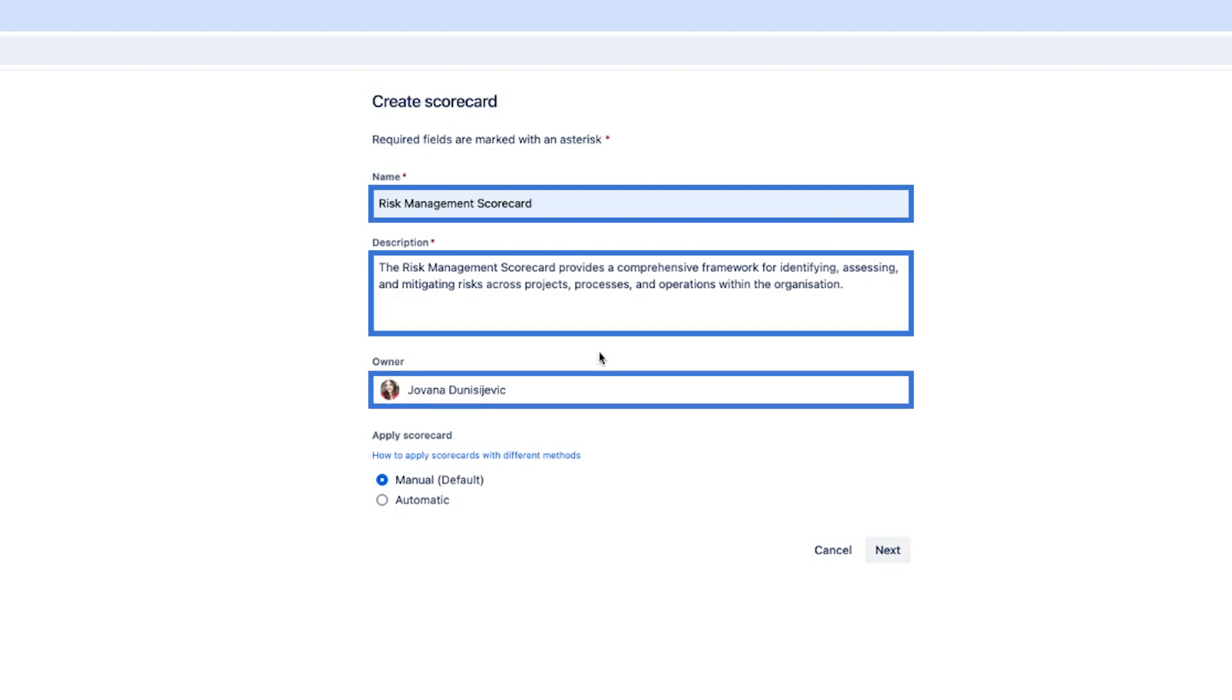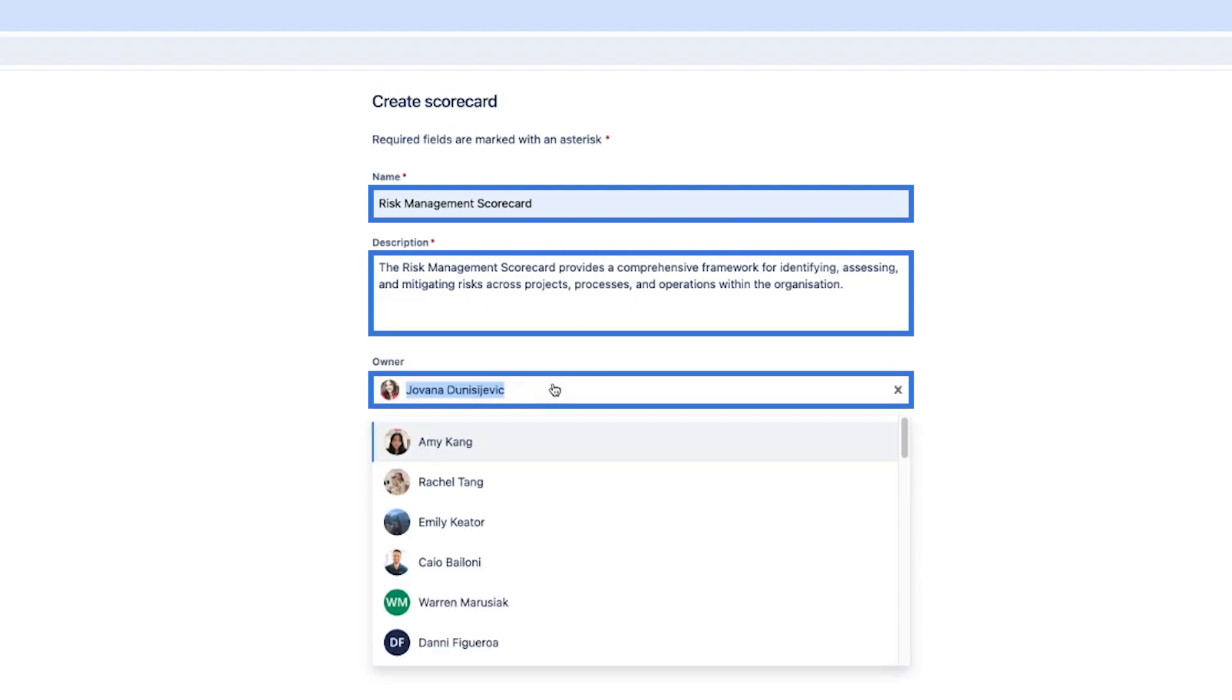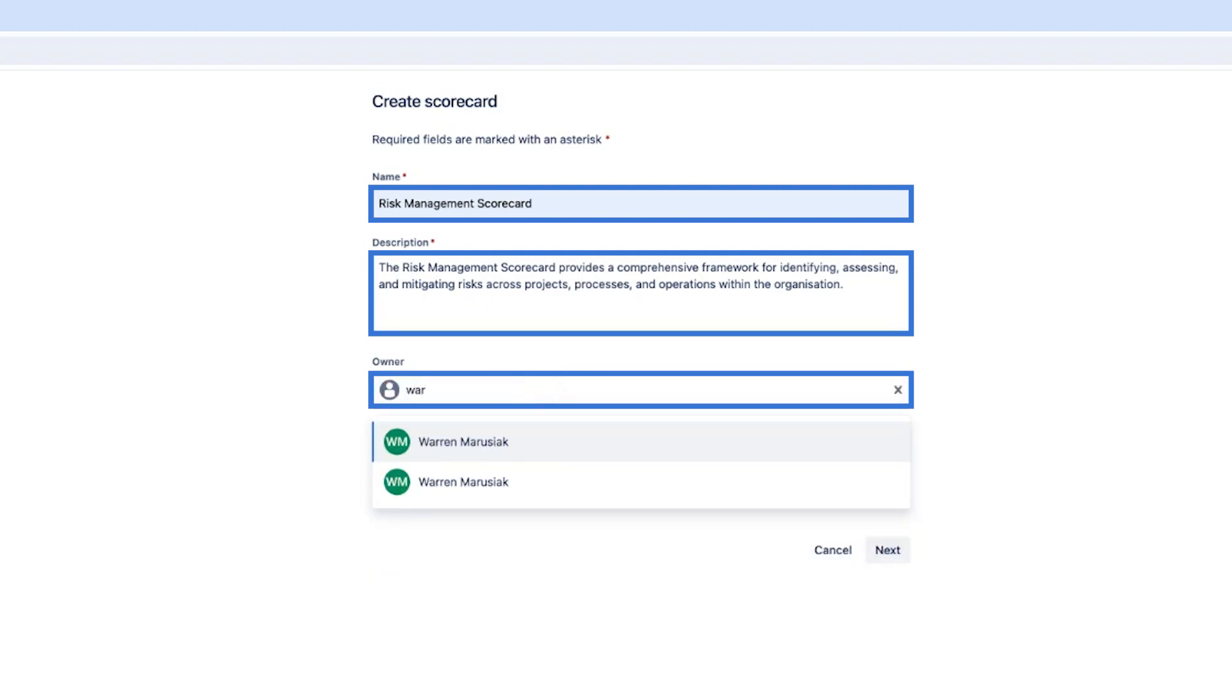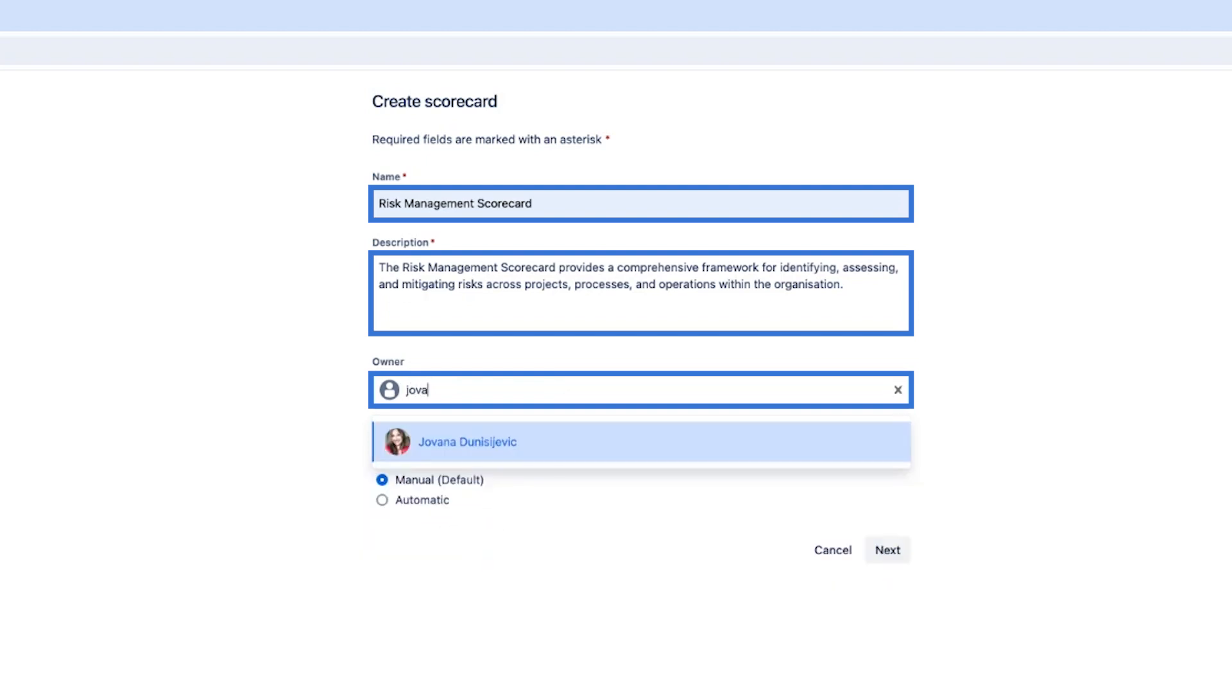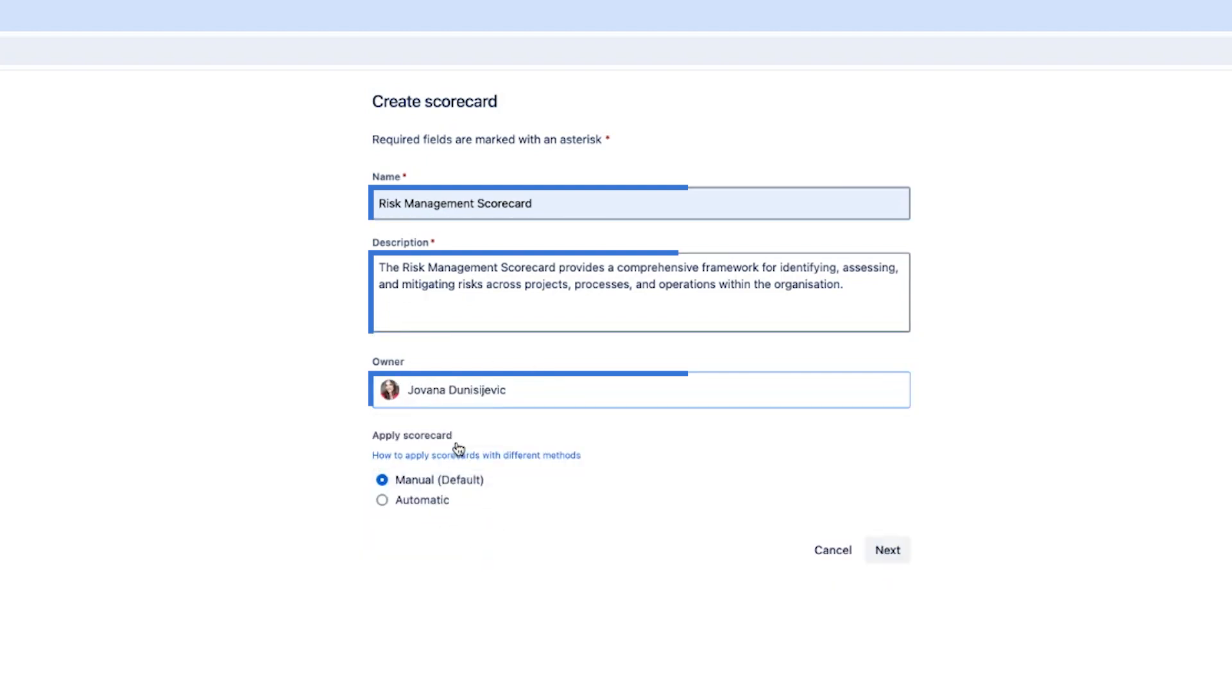To select the owner of the scorecard start typing the name and select the user from the drop down list. I'm just going to show you that you can search for a particular owner but for this scenario I'm going to use myself. An owner is someone who is an expert in the subject area and can be the point of contact. Adding an owner is optional but we do recommend you add one.